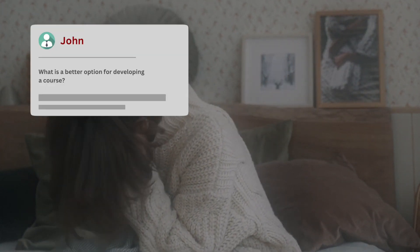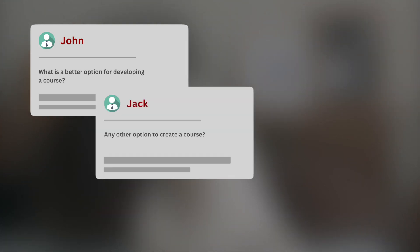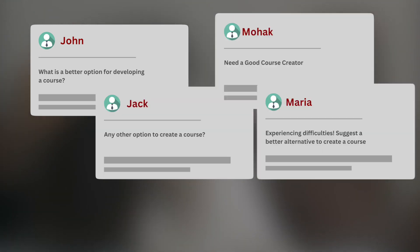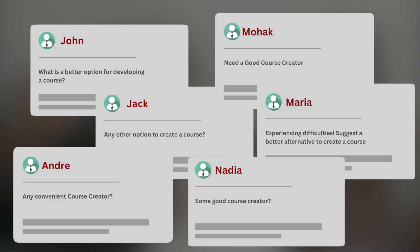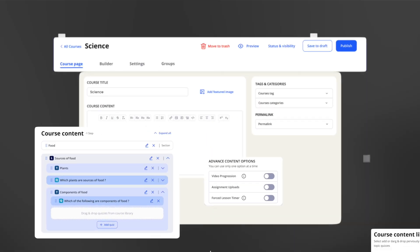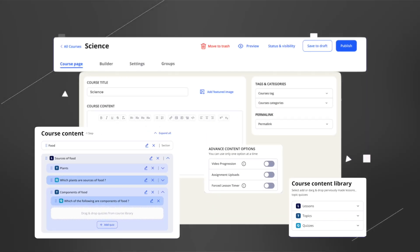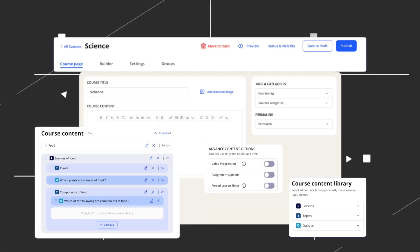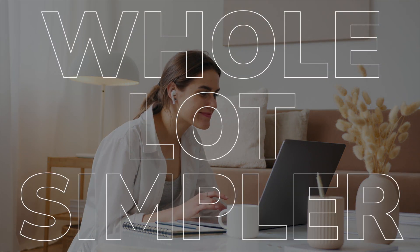A lot of you reached out to us asking for a better alternative to create a course. Well, we heard you. That's why we've upgraded the instructor role for LearnDash with a front-end course builder to make the entire course creation process a whole lot simpler.